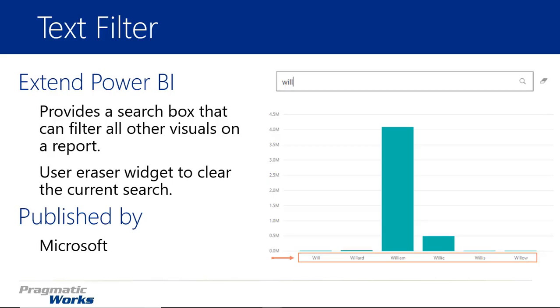Now the text filter is a nice little add-in for your reports. What it does is it provides you a search box that allows you to filter all of the other visuals on your report by simply typing in a value. The example you're seeing on the right hand side is a column chart on the bottom, just a regular old Power BI column chart. And on the top, you're seeing the text filter, which is just a text box that you can type in values, and based on what you type in there, it'll filter every item that you have inside of your report based on the field you provide.